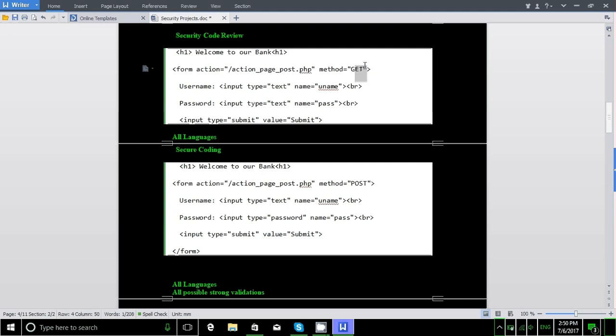The security analyst would say that is poor security validation, because the username and password should be hashed. If the username and passwords are encrypted within the database, they can be decrypted back. So within the secure coding process, the security analyst will check whether the proper security controls are implemented within the code.